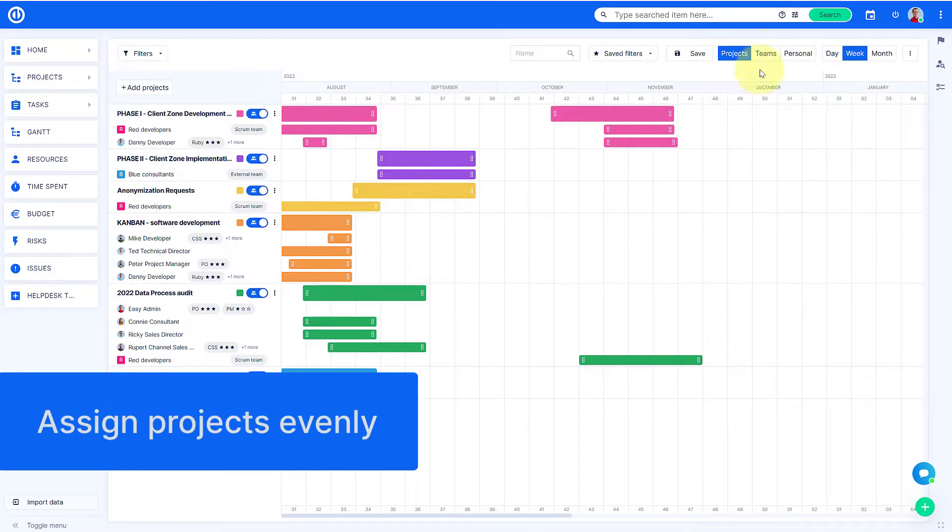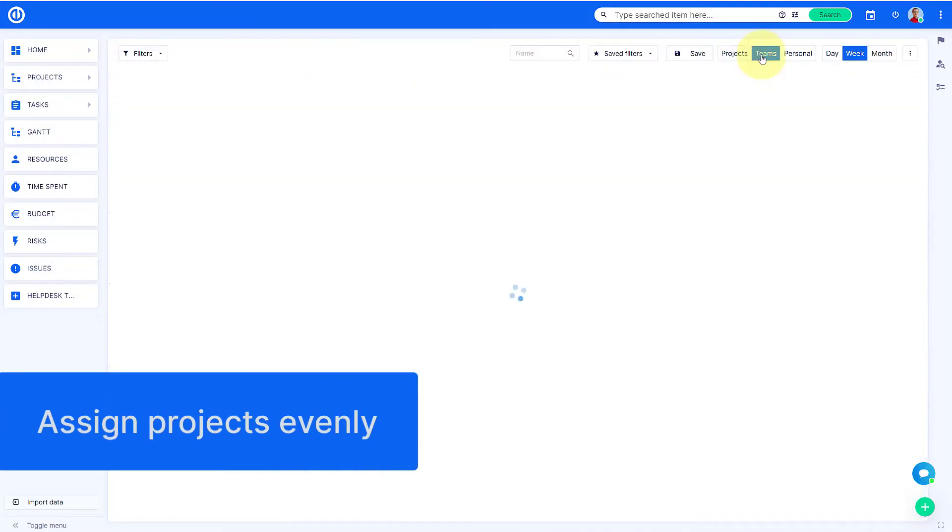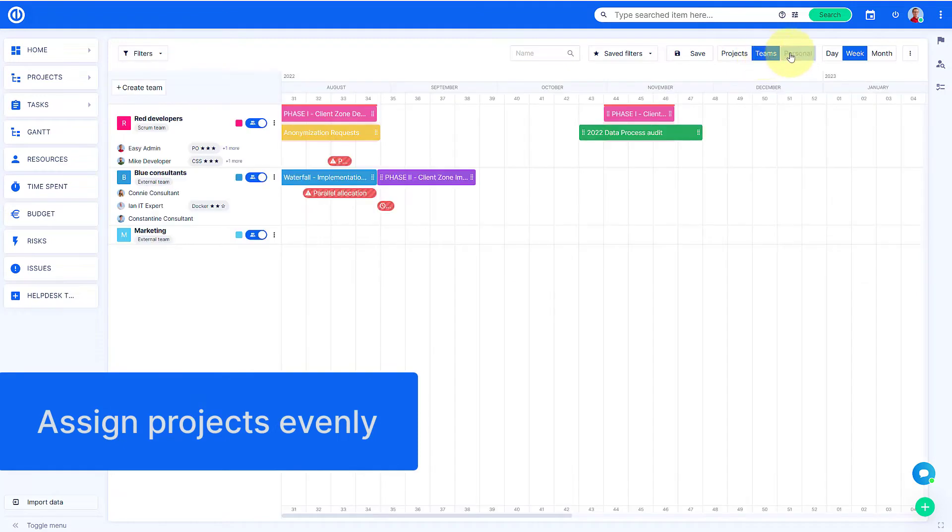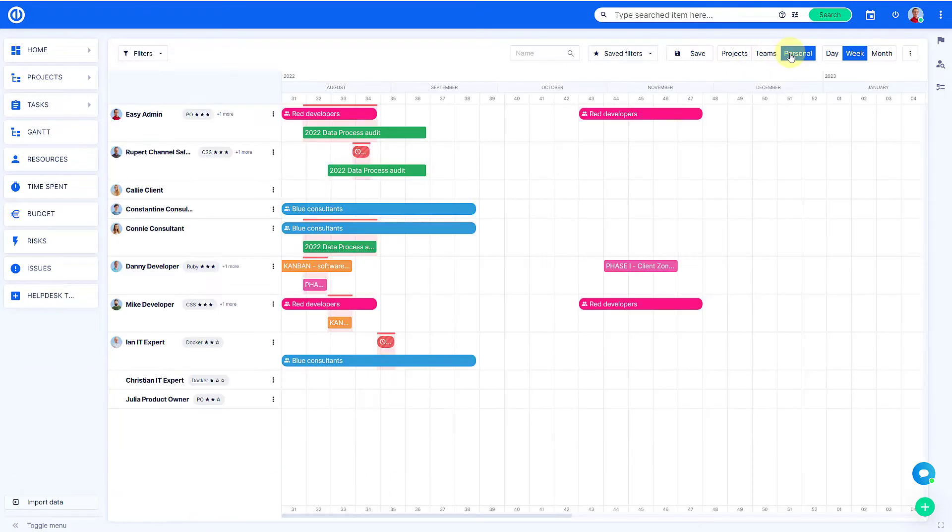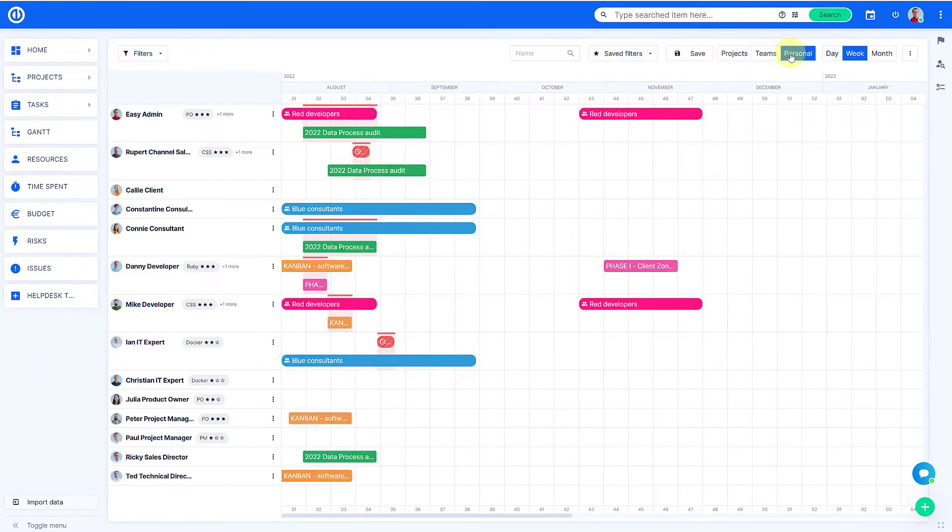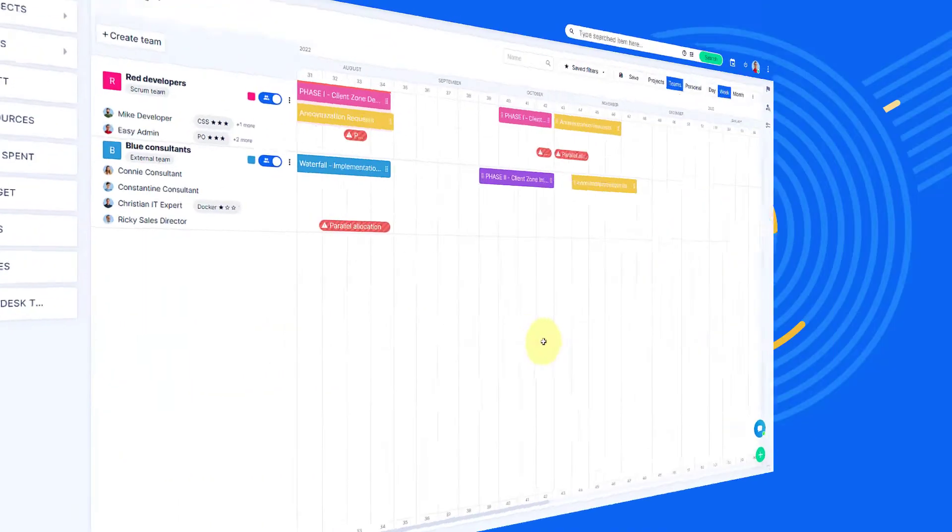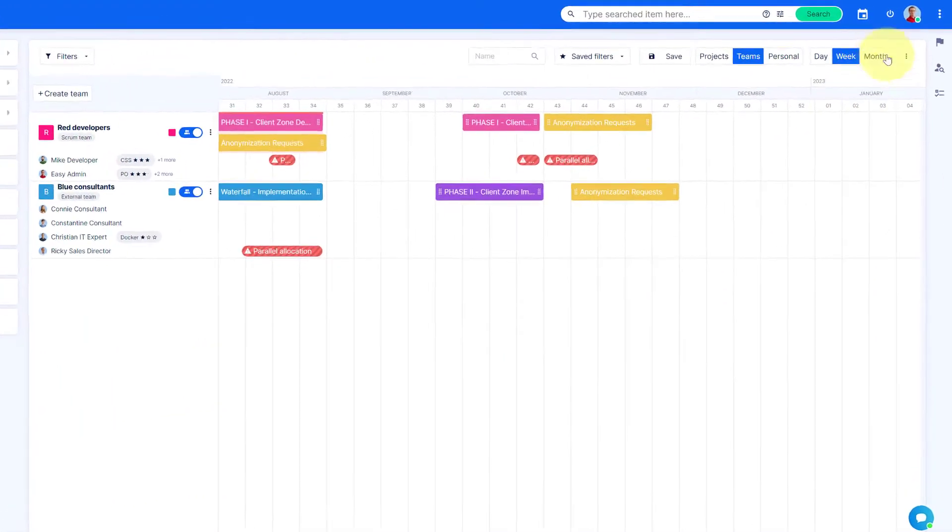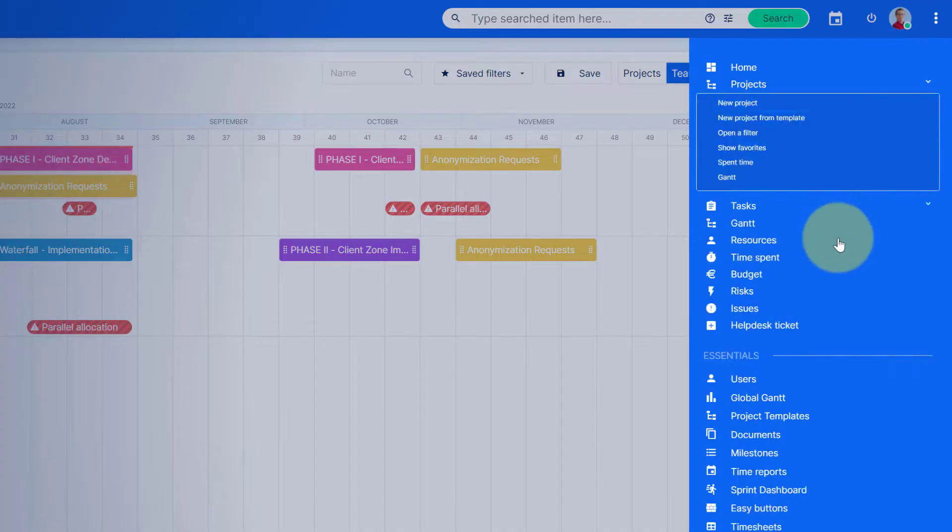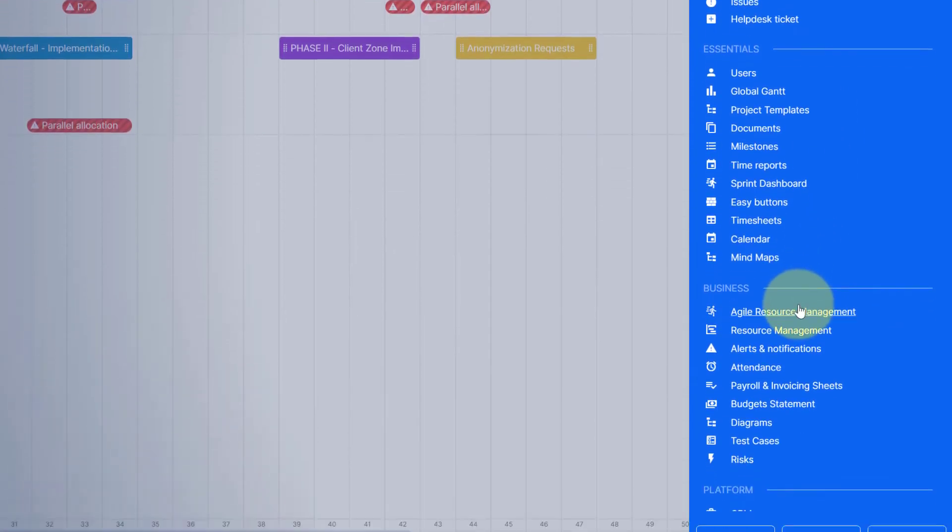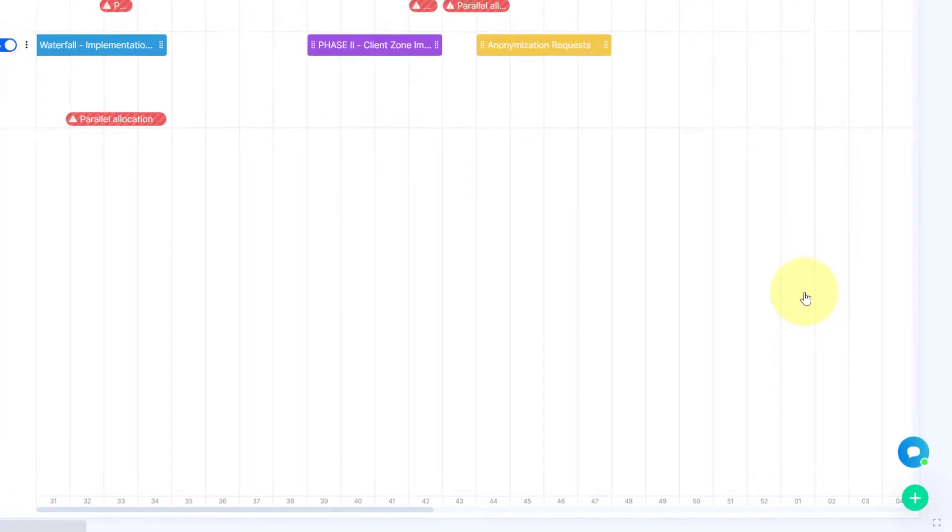You can use it to assign projects evenly without having to click through each one by one. To access this feature, go to the upper right menu and select Agile Resource Management.